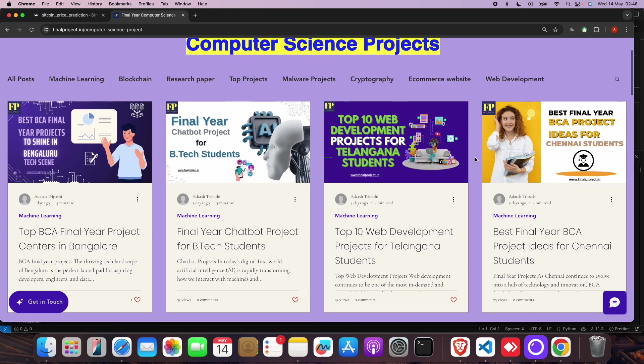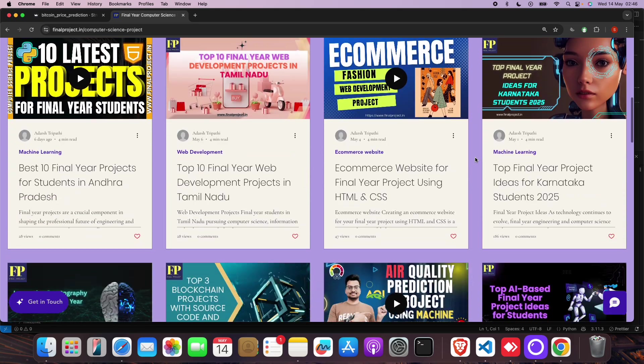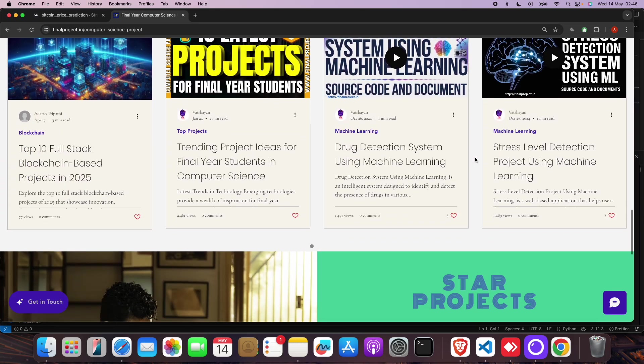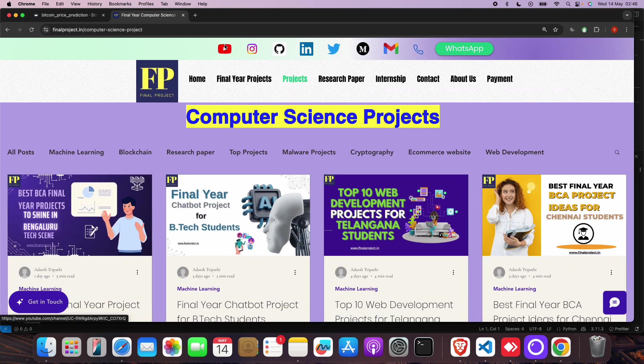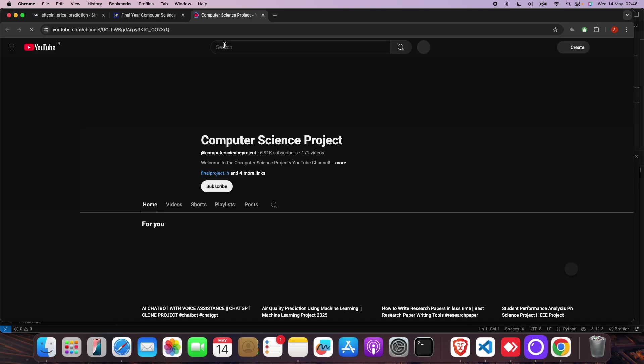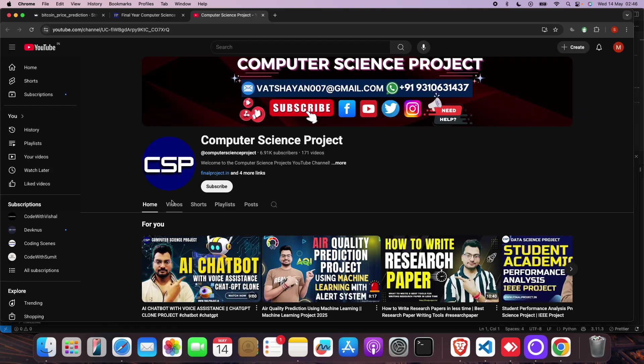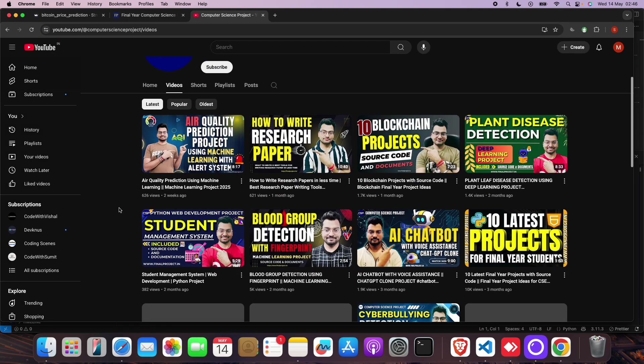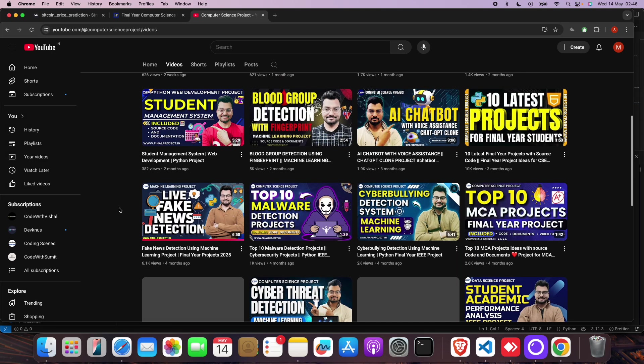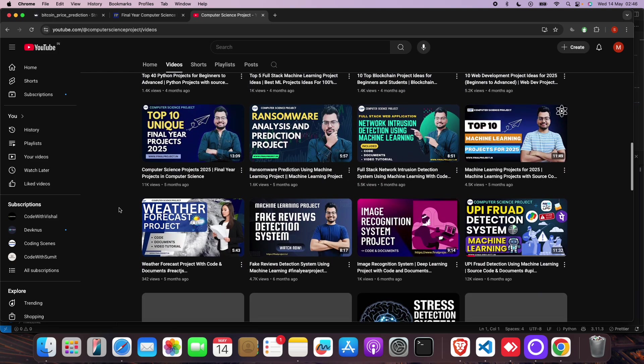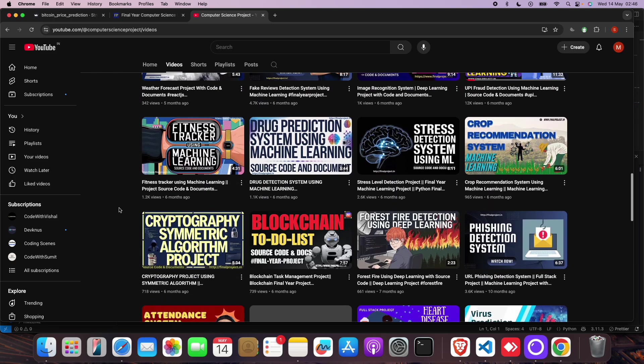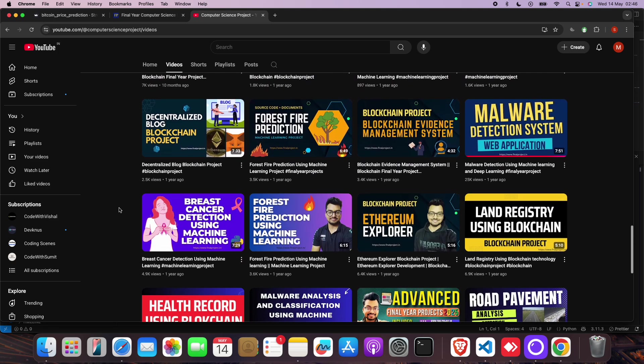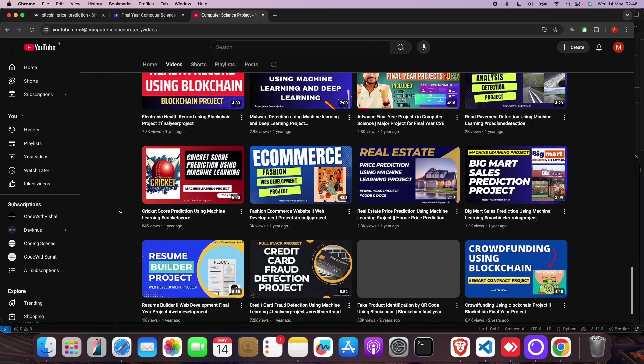Machine learning, blockchain development, cryptography - lots of projects. You can go to our YouTube channel. On the YouTube channel, you will find lots of different projects on machine learning, blockchain, cyber security, cryptography, cloud computing.